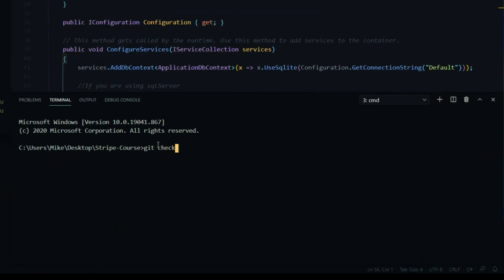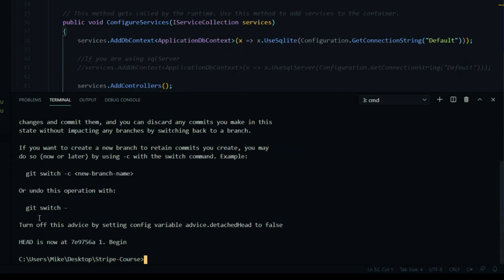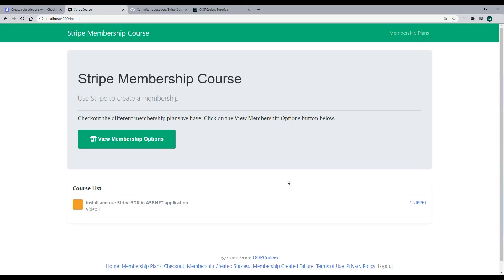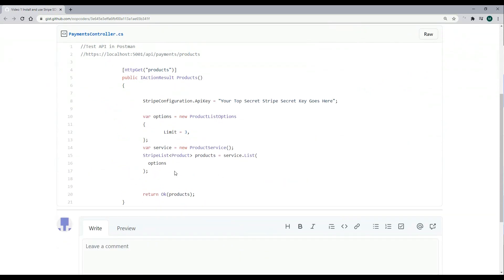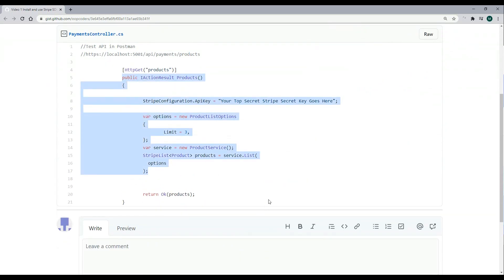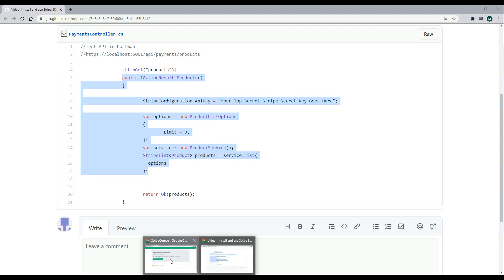That will throw you back to video one. In the browser you should only see video one in the course list. I also like to open the snippet link in a separate window so while you're following along with the video you can copy and paste each piece as you go — it's a nice way to do it if you're running into errors. Now we're all set and ready to go, so in the next video let's start on video one.